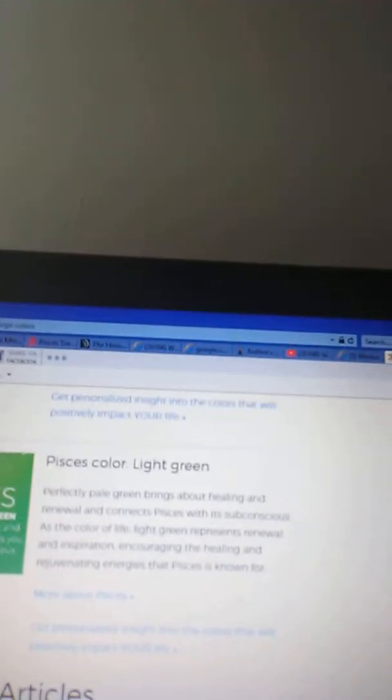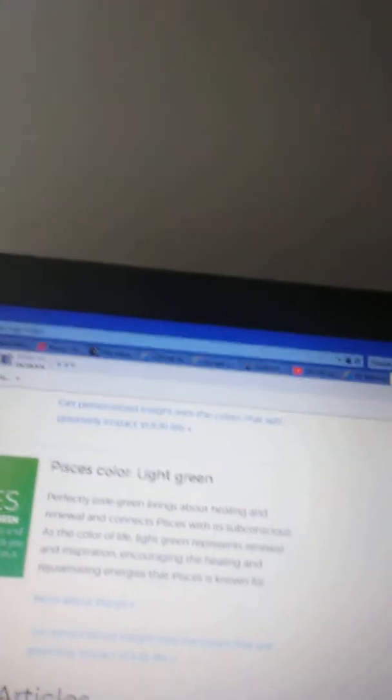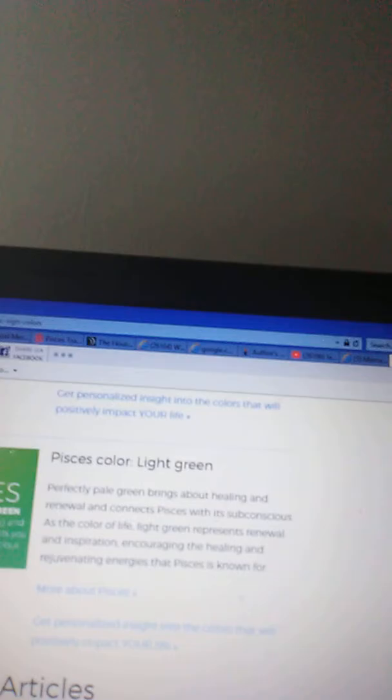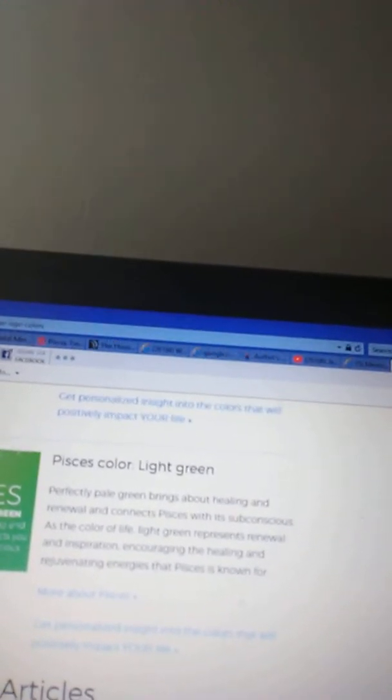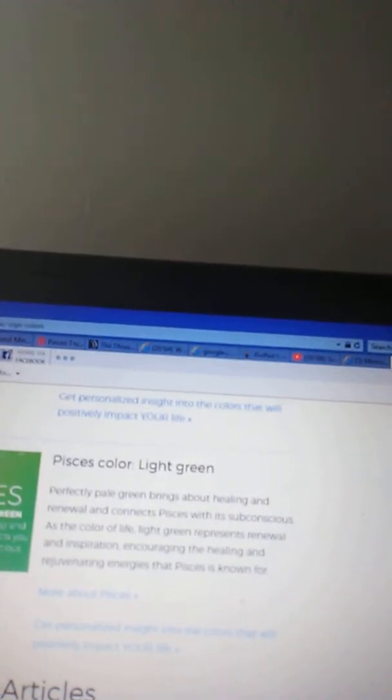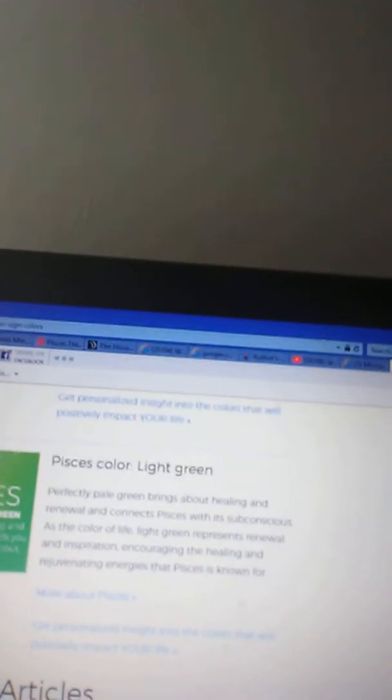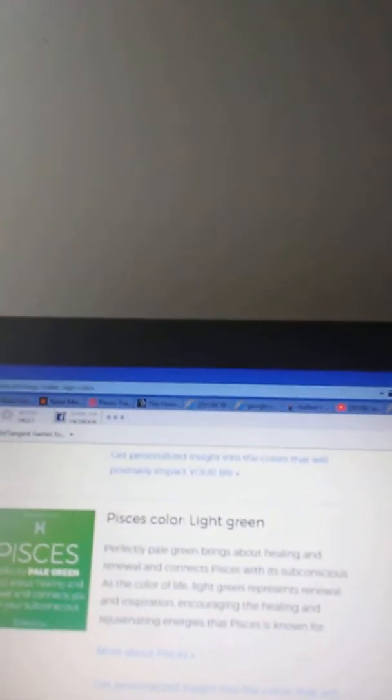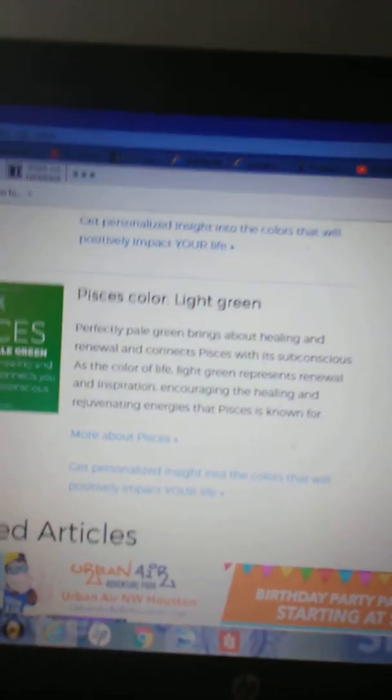Last but not least, ending and making the beginning is Pisces. Your ruling color is light green. Perfectly pale green brings about healing and renewal and connects Pisces with its subconscious. As the color of life, light green represents renewal and inspiration, encouraging the healing and rejuvenating energies that Pisces is known for. I thought this was pretty cool. Thank y'all for listening and putting up with all the noise.